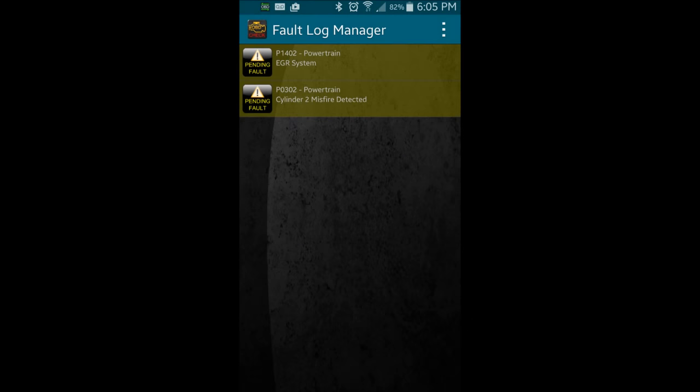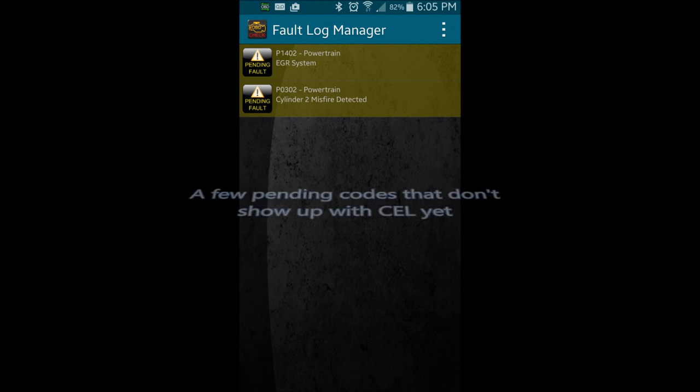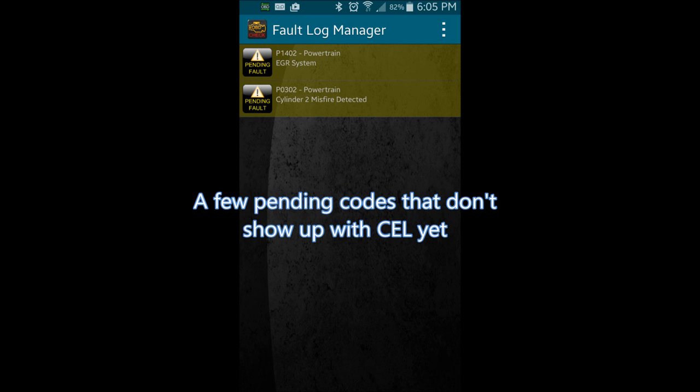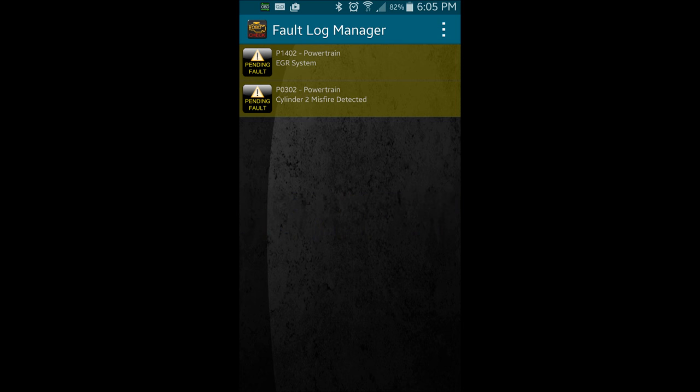One thing to note is that the codes do not specifically tell you what is wrong as often times different system issues can lead to similar trouble codes. So some investigation will be needed along with the codes you retrieve. Watch on to see where to check for solutions.